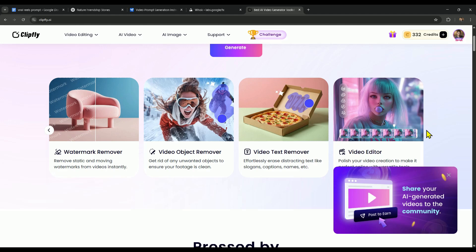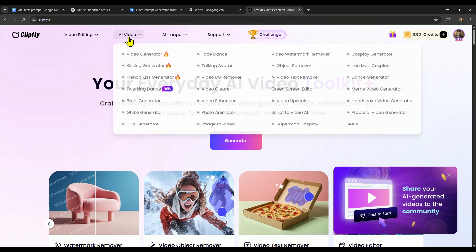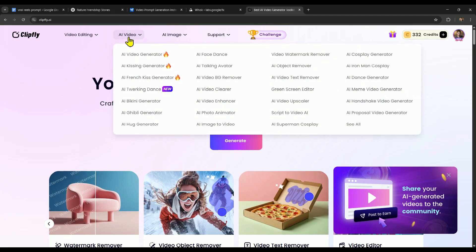You can explore all the other tools right on ClipFly's website. Feel free to check them out and see what works best for you.